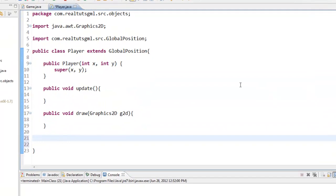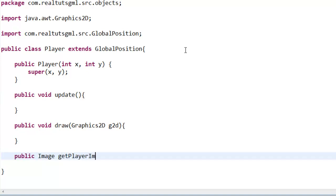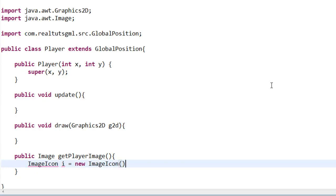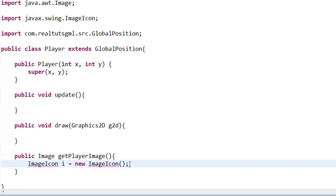So in our player class we're actually going to set up a new function to get our image. So we're going to say public Image getPlayerImage. That's what I'm calling it. Go ahead and import that. Now we're going to say ImageIcon, we're going to call it i equals new ImageIcon.